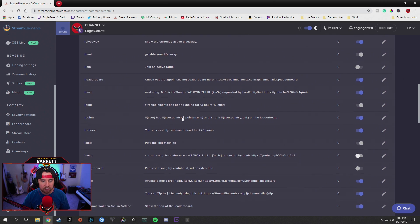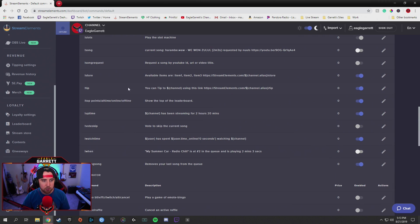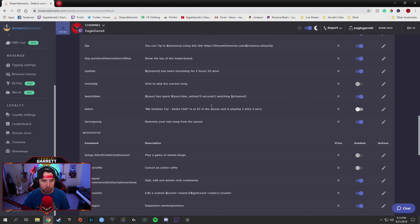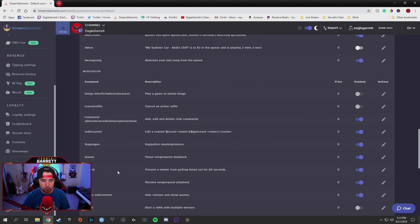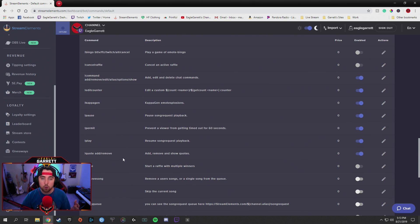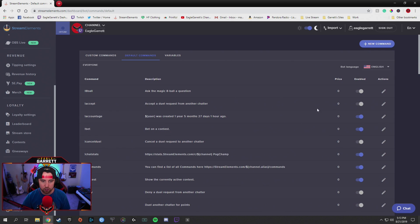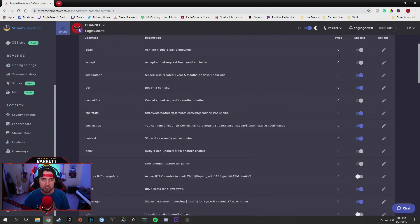Also a few other ones that are already set up, like exclamation point tip — whenever you connect your PayPal and stuff to your StreamElements platform, they've already got a tip one set up for you. They even have an uptime already set up. So a bunch of these are already set up. Scroll through here and make sure that some of the ones that you're looking for aren't already set up, because if they are, you will not have to make a custom command for them — you can just make sure that they're turned on.